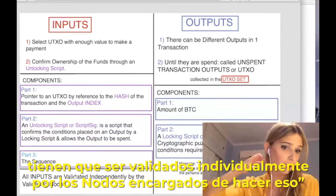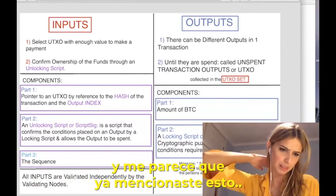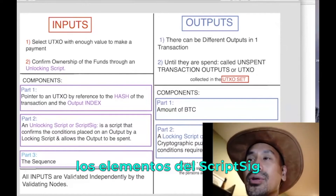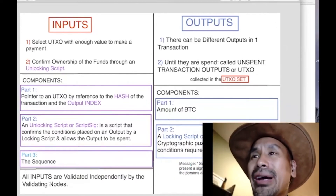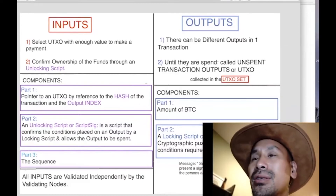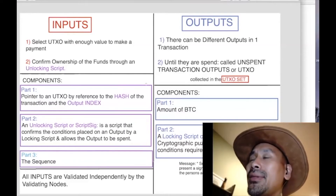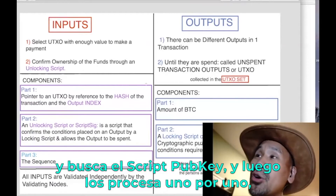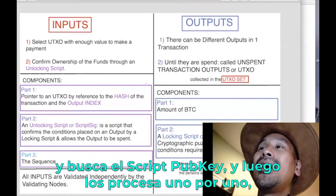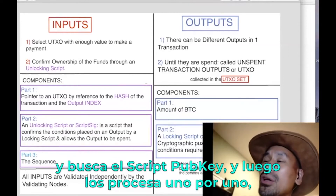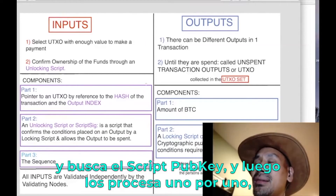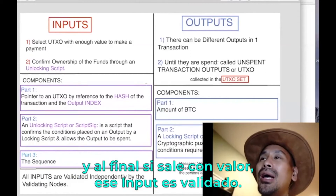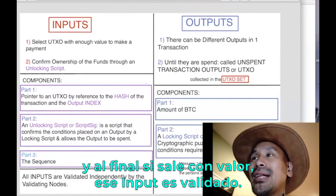All inputs have to be validated independently. What happens is you take the elements of the script sig — 99% of the time for pay-to-pub-key-hash it's just the signature and public key — and then the validating node looks up the previous transaction and the script pub key at that output index. It throws all of those onto a stack and processes them one at a time through a scripting language virtual machine. If it resolves to true, that input is validated.